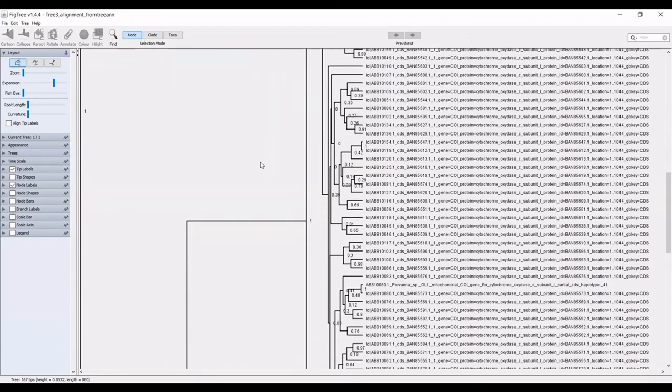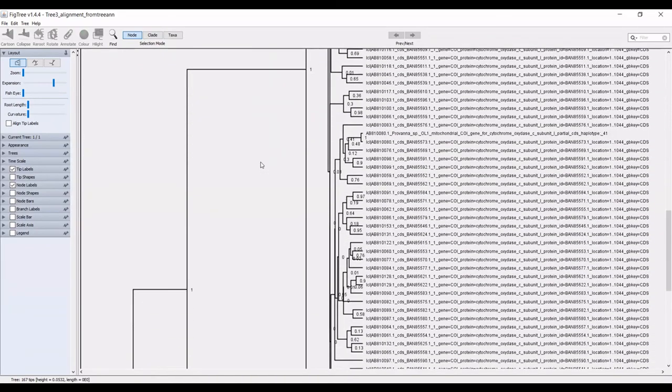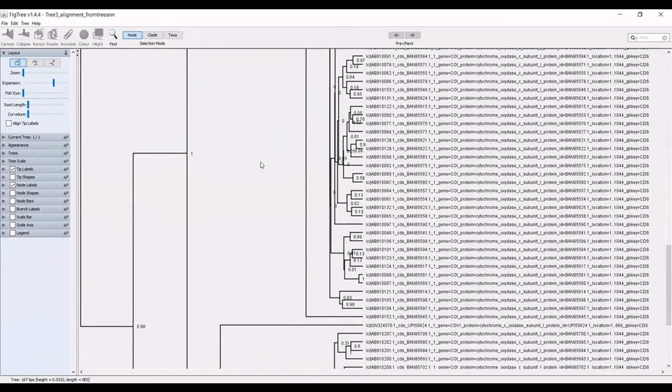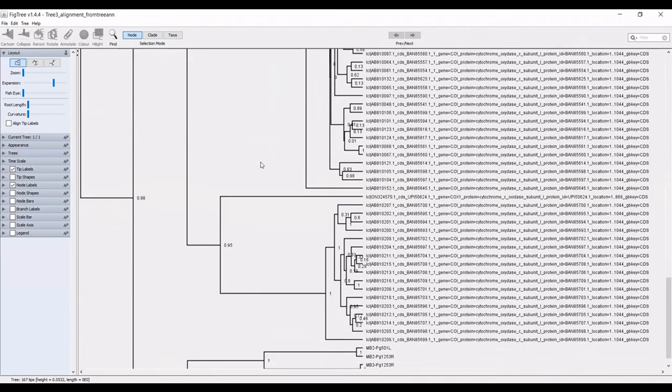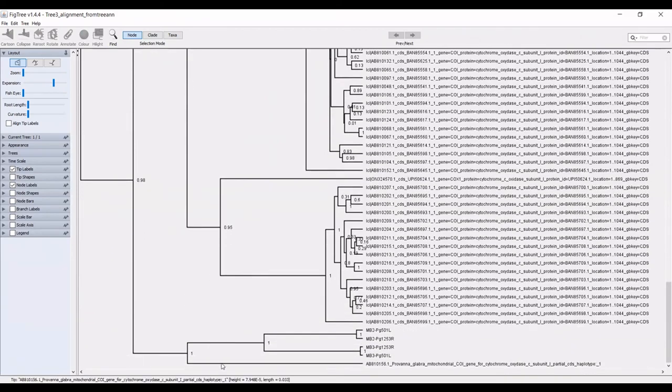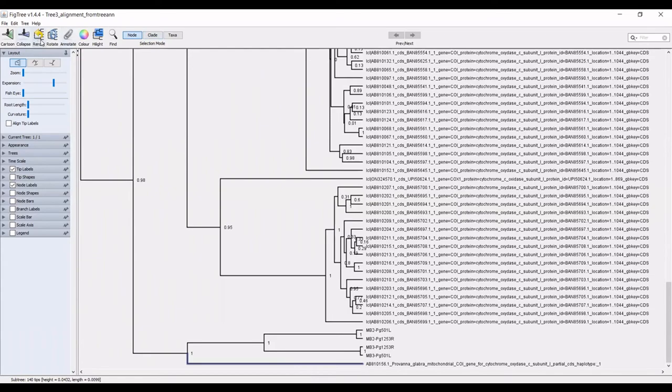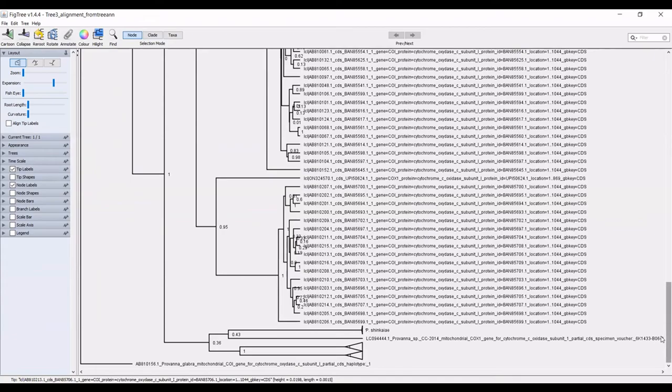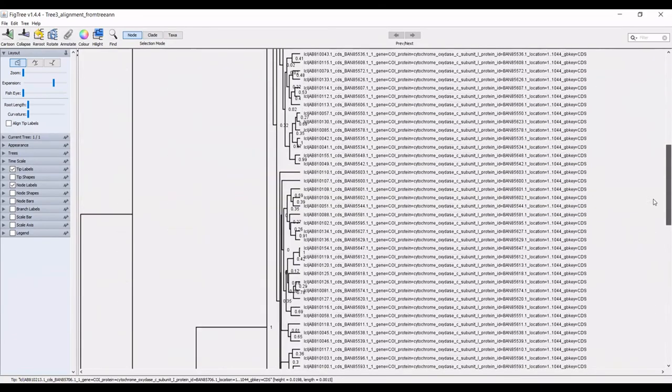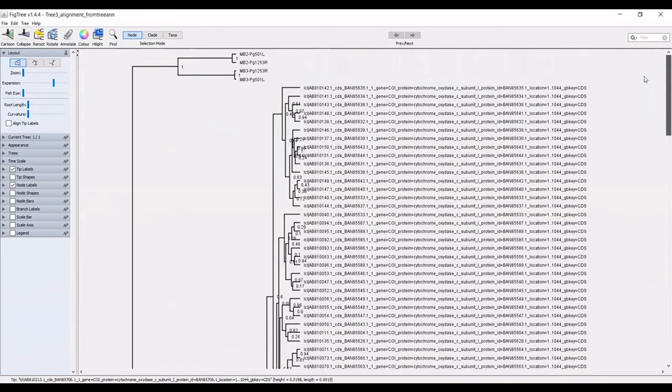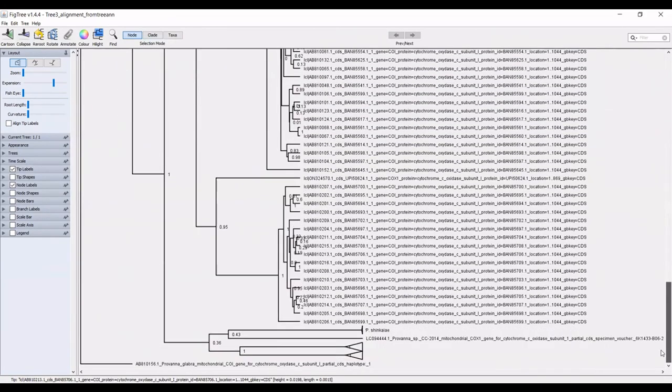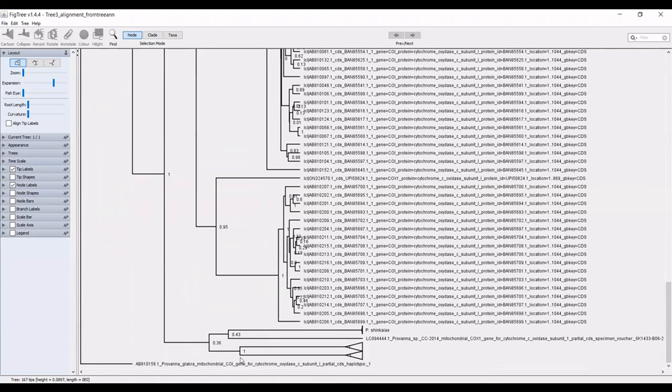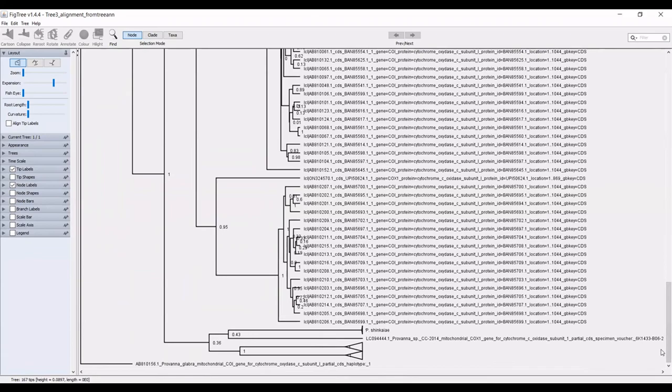You can also select what you'd like the root of the tree to be. If for instance, I want this to be the rooted taxon, you can hit reroute and that will pull it out as the out group and the rest of your tree will follow. This is just an example. I wouldn't actually reroute it on this taxon, but that is what you can do when you are in fig tree.